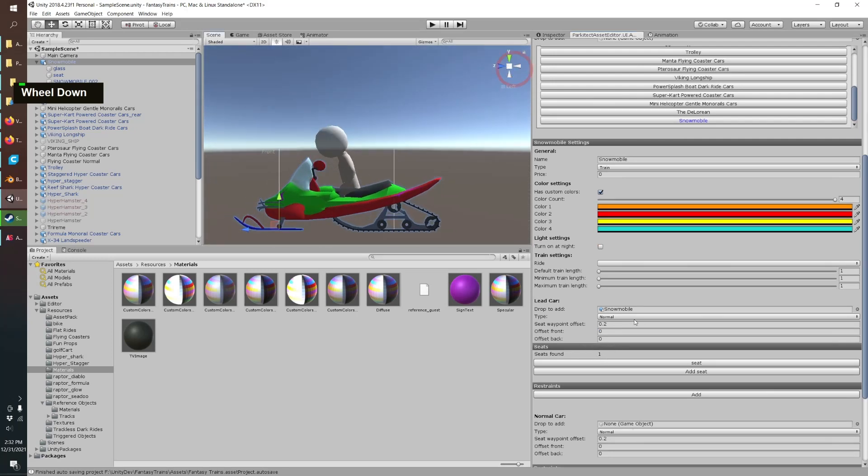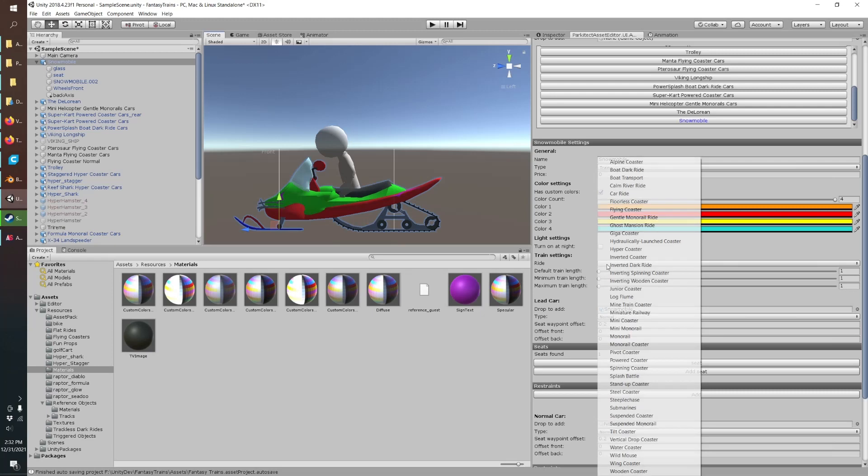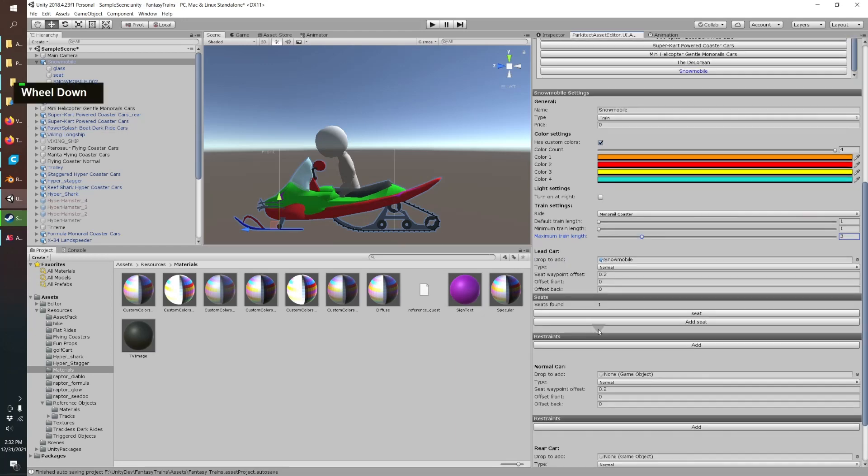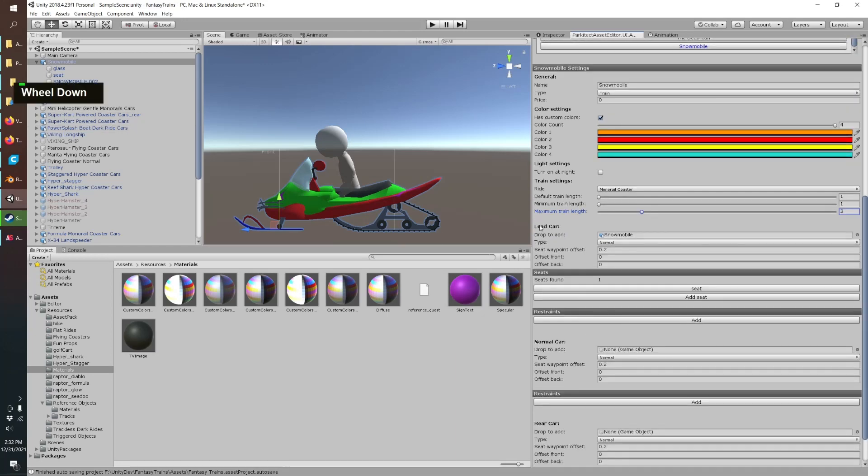Other things in our train settings, we need to choose the ride so we'll do monorail coaster. Default train length so that at one, minimum also one, max is three. And we have our lead car that gets added automatically.